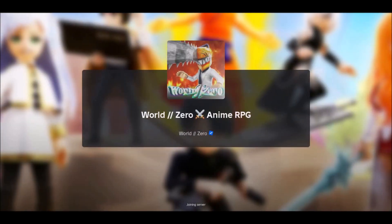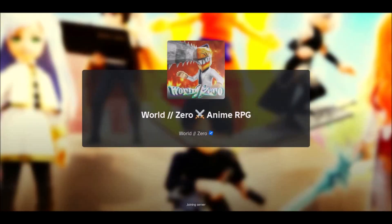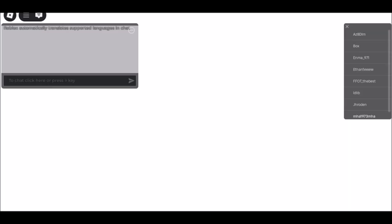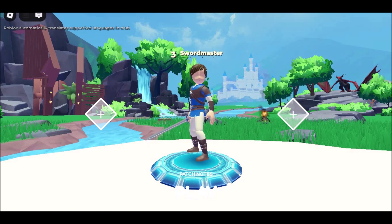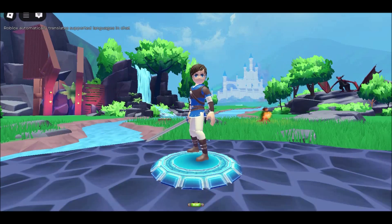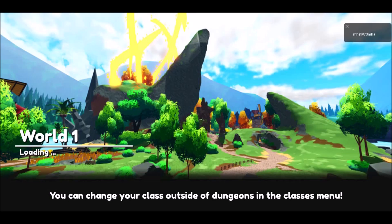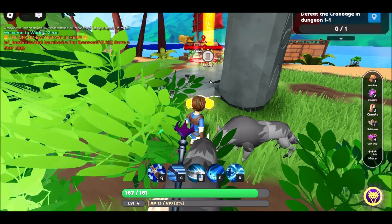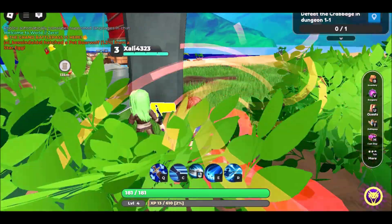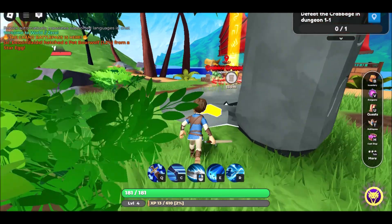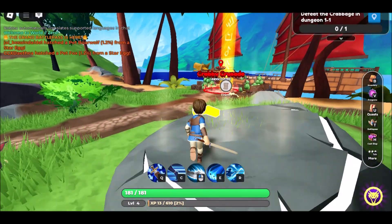Gaming at school can be tricky — most school networks block access to popular games like Roblox. But don't worry. There are still safe and easy ways to enjoy Roblox unblocked at school, whether you're using an iPad, Chromebook, or school computer.